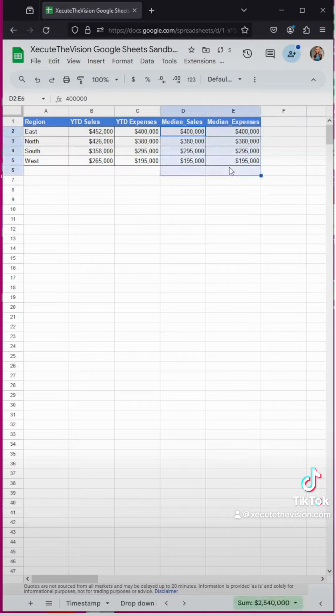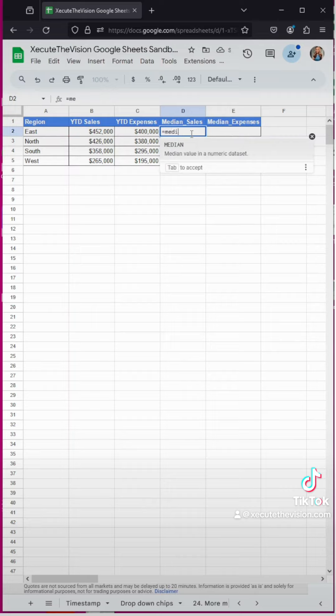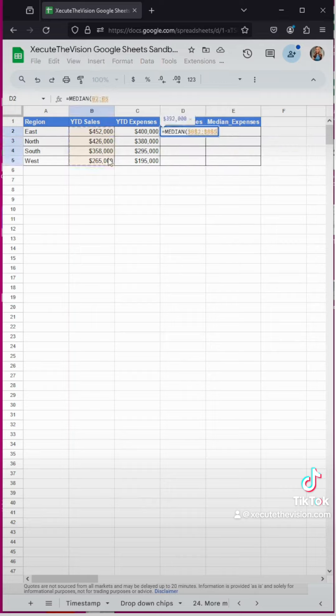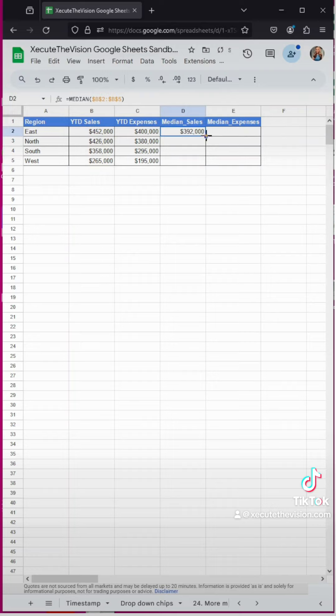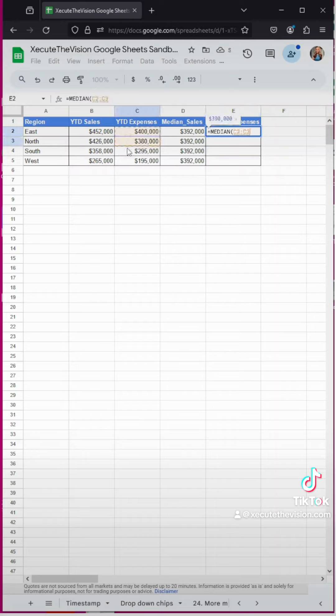I tend to just copy, paste, and then delete the info because I find it easier to keep the format that way instead of starting over. Now we need to name these headings median sales and median expenses with an underscore because we're going to use named ranges here in a moment, and then we're going to use the median formula on each of these.